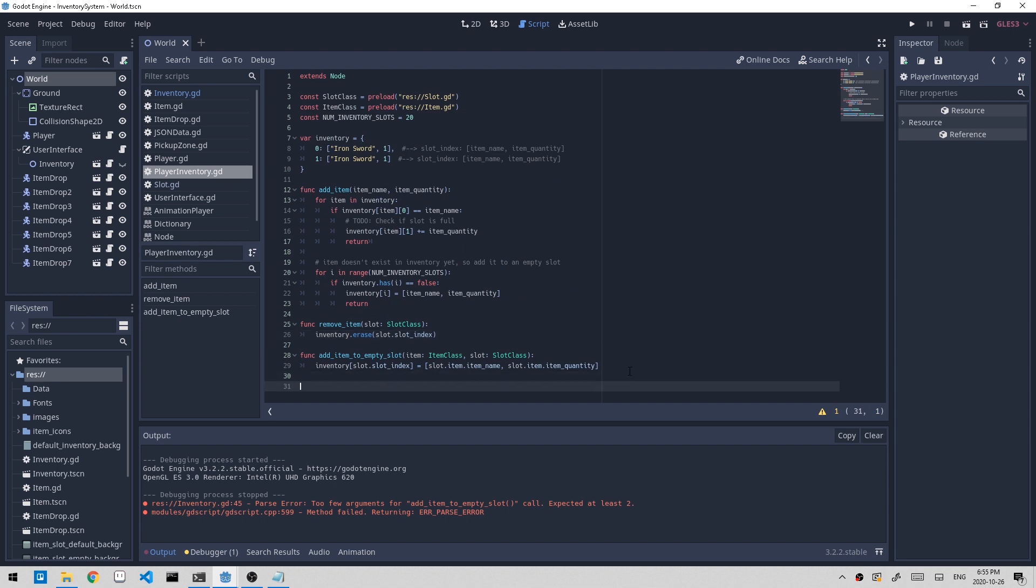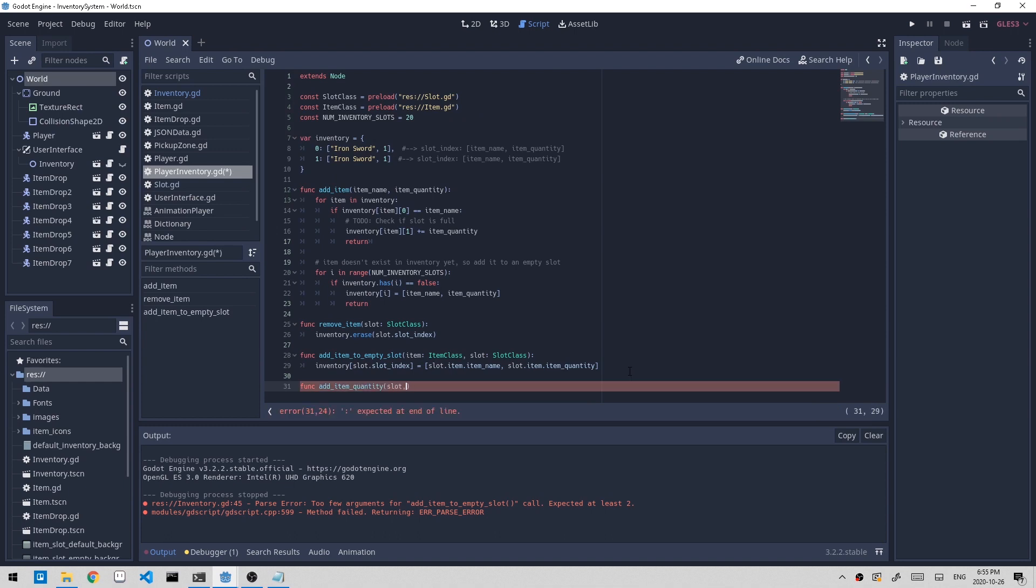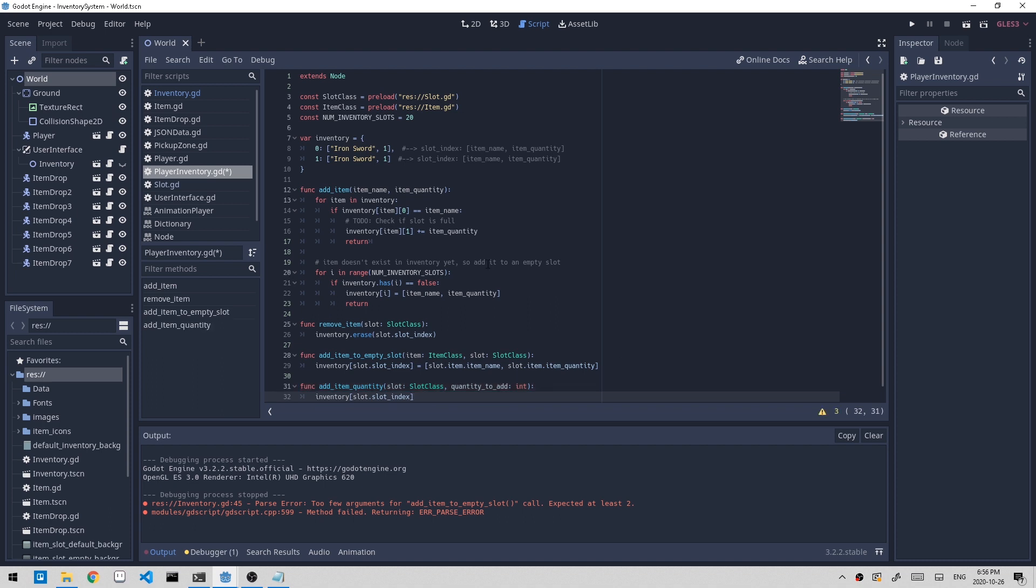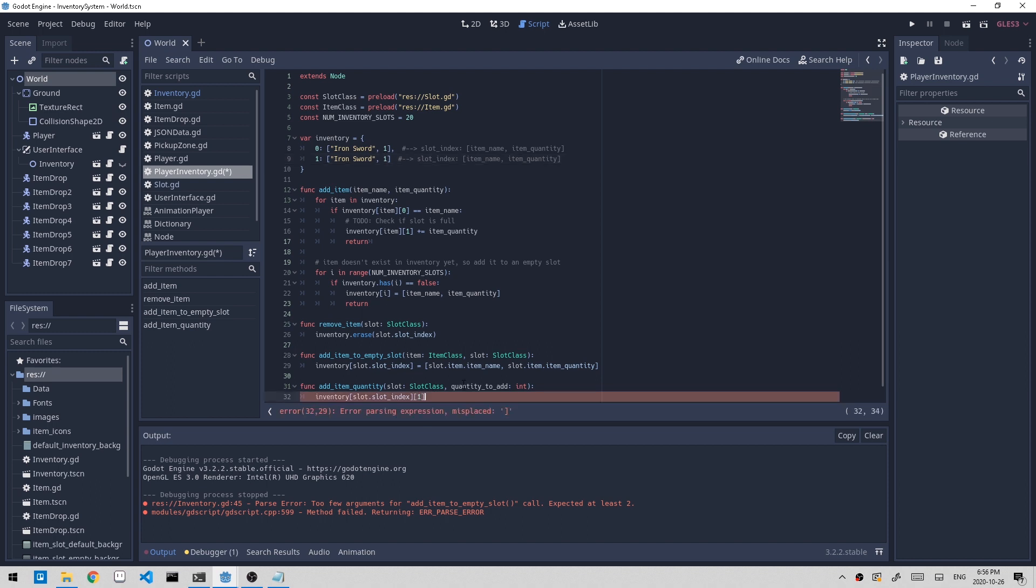Now let's implement this function. Func add_item_quantity. We're passing in a slot class and we're passing in a number, quantity_to_add, which is type of integer. All we got to do is inventory, and then we access the slot index, which is the key, so slot.slot_index. Then we want to modify the quantity value, which is the second value in the array. So the item name is the first value and the item quantity is second, 0 and 1. So 1 will refer to item quantity, and we just want to add the quantity_to_add.